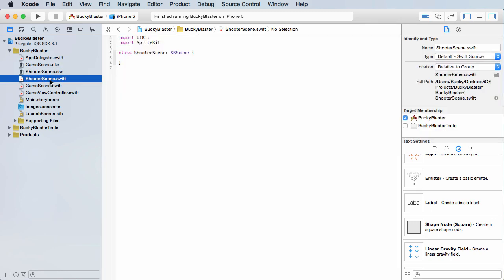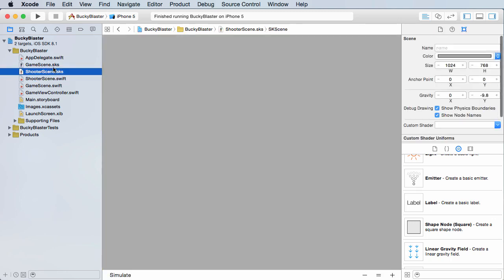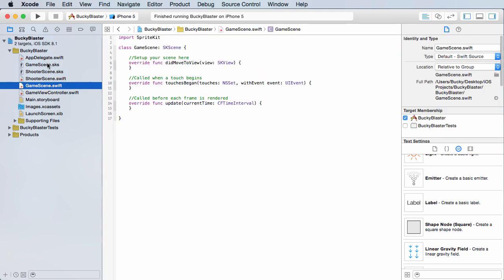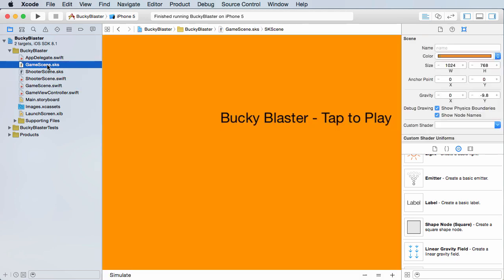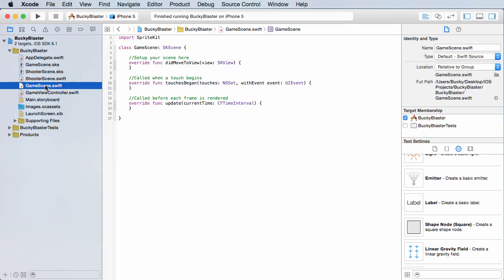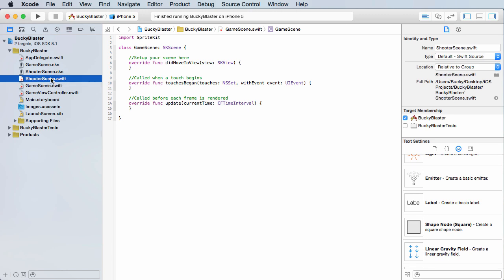Now you're like, all right, well you actually name that other file shooter scene, but that's actually what you want to do. So if you notice the name of the brains and the name of the scene are the same exact name, and that's just because I don't know it makes sense. You're like, all right, where's the brains of this? Oh, it's the one with the same name but with a swift extension instead of SKS.